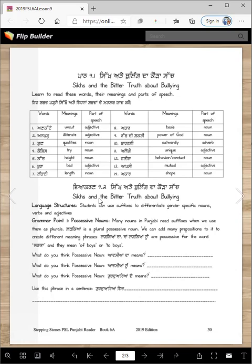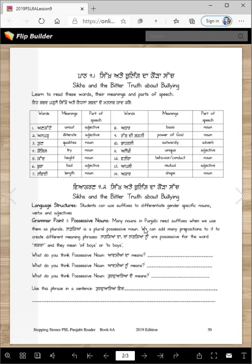'Vyakran' is grammar. So what kind of grammar will you encounter in this lesson? There are several language structures: suffixes, prefixes to differentiate genders, specific nouns, verbs, and adjectives. You will also learn pronouns and possessive nouns. Many nouns in Punjabi need suffixes when used as plurals. For example, 'ladkaya' is a plural possessive noun. We can add postpositions to create different meanings — 'ladkaya da' means 'of boys,' and 'ladkaya nu' means 'to boys.' 'Nu' and 'da' are both postpositions.